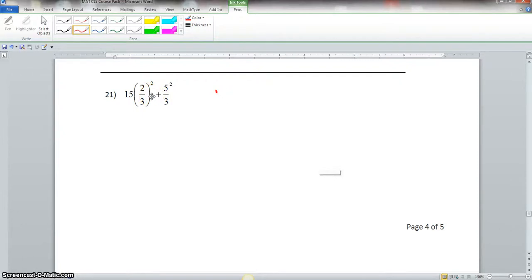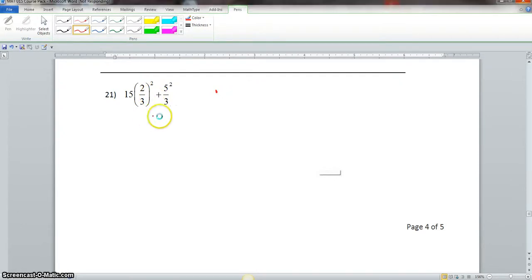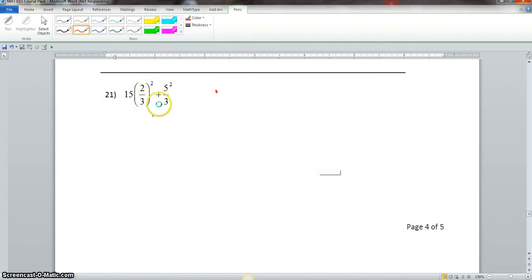Picking up where we left off, this is the last problem for this section video here. We have 15 times 2 thirds to the second power plus 5 squared over 3.